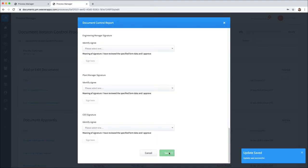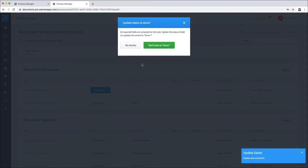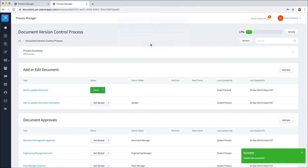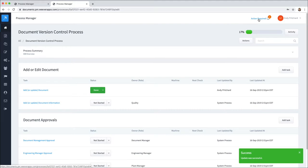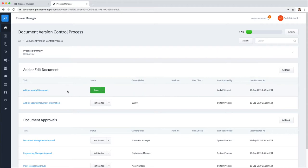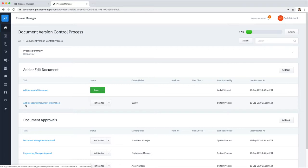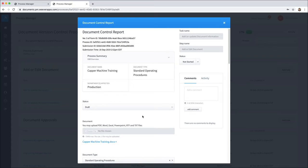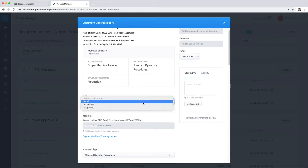Now I will save that, and the system knows that the required fields for that task have been completed, so I can go ahead and mark this task as done. Now Quality Manager will be alerted in their action required that the process that has been initiated requires their attention, and the specific task that requires their attention is add or update document information. They can go into the form.